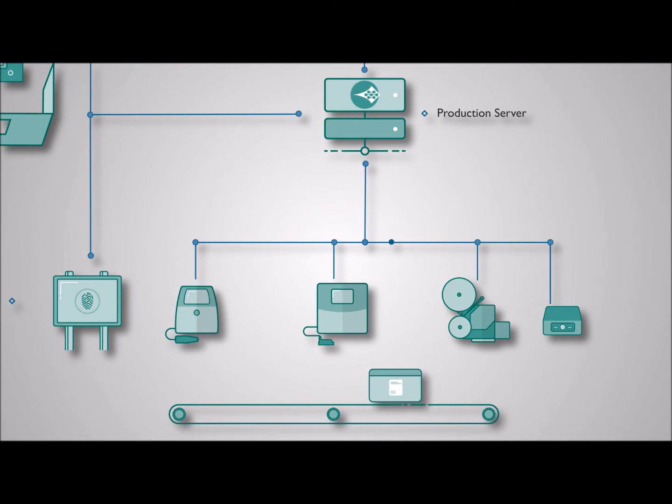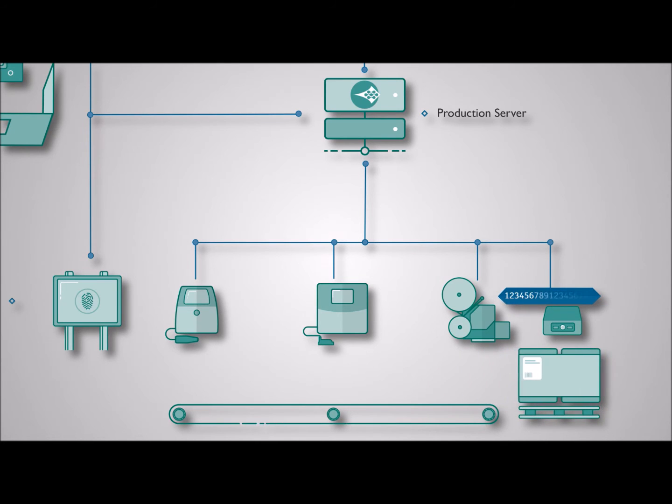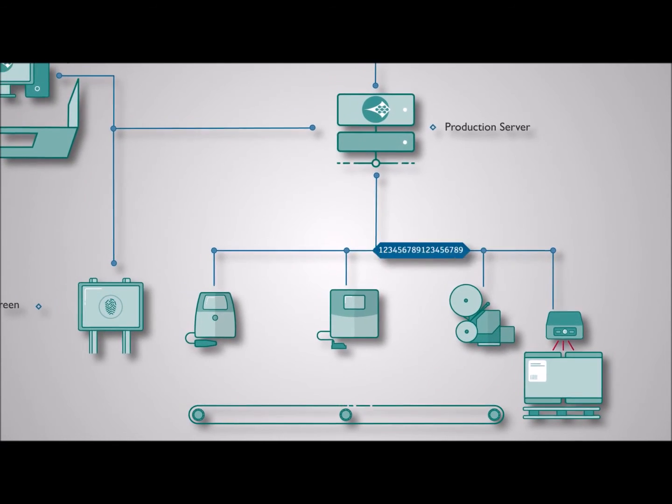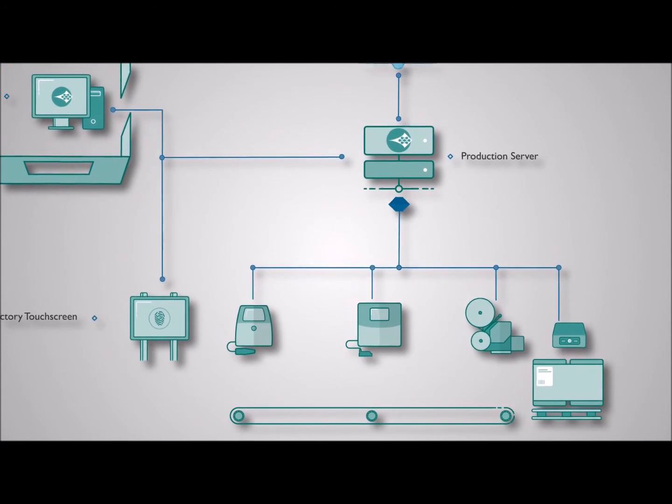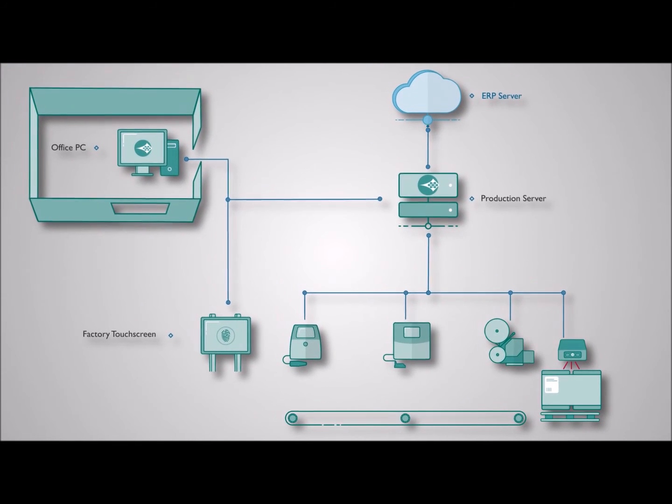In our fully integrated system, pallets can be scanned and information entered back into the ERP system to track job process into the warehouse.